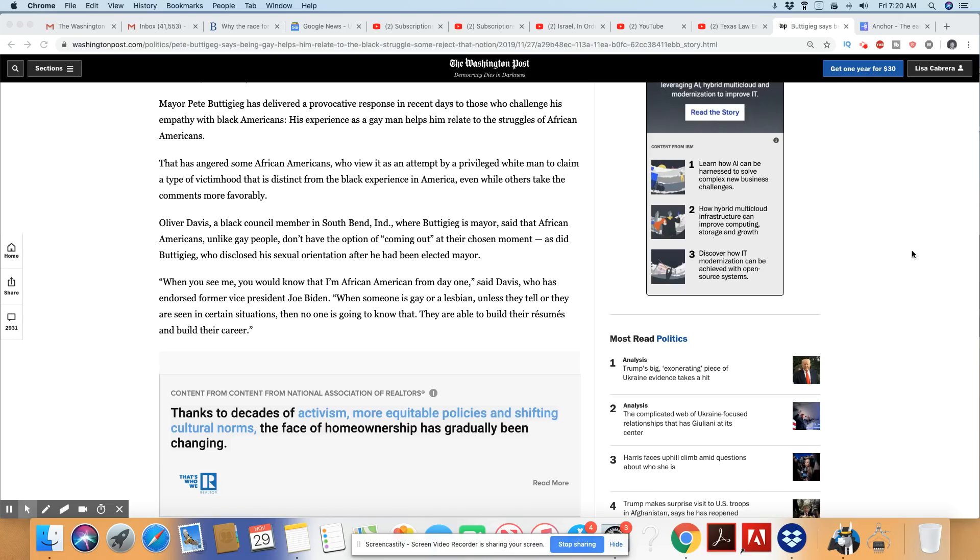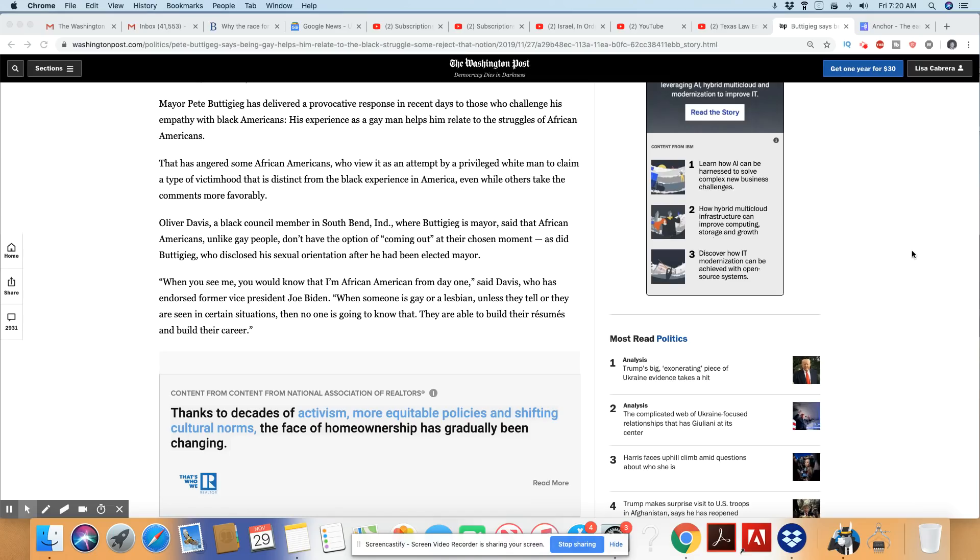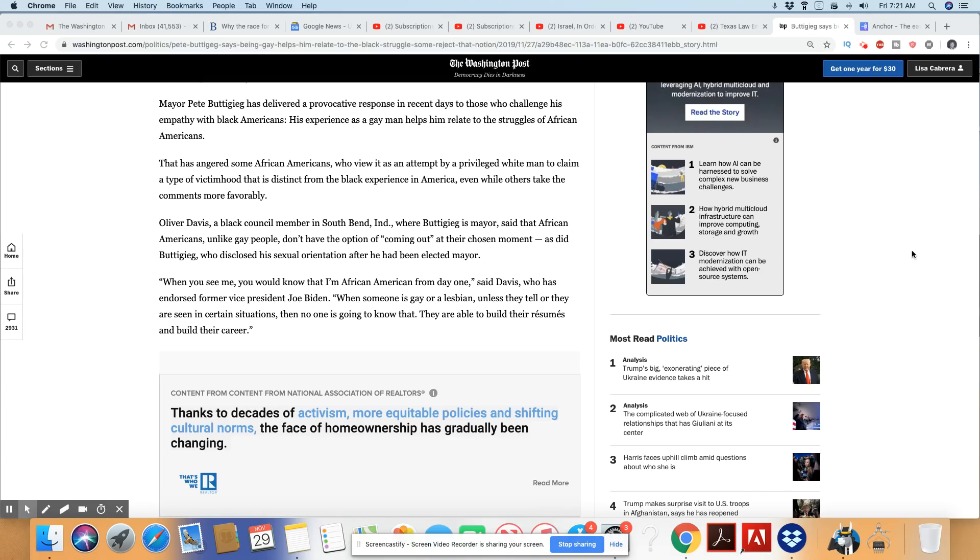That has angered some African Americans. It definitely angers me because there ain't no way the two are the same. The struggles are not the same. Who view it as an attempt by a privileged white man, thank you for putting that in there because that's what he is, to claim a type of victimhood that is distinct from the Black experience in America, even while others take the comments more favorably. Well, I can tell you those that are taking his comments favorably are gay. I can tell you that right now.